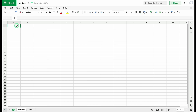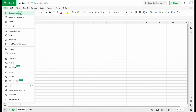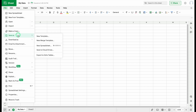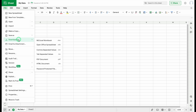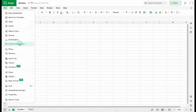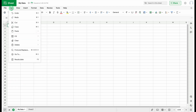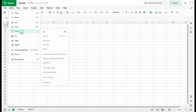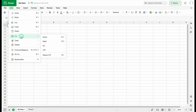On the top, we can see various tabs. In File, we have the option to insert a new spreadsheet, import files, make a copy, save as, download as, and even mail the file as an attachment. If you want to delete your file, come to the bottom and click on 'Move to Trash.' In the Edit tab, we have options for undo, redo, cut, copy, paste, fill, and many other options.